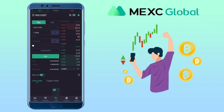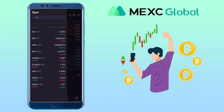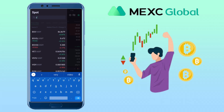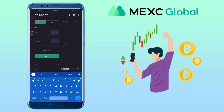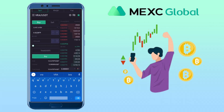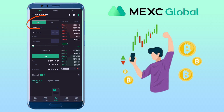Next is to select the trading pairs by tapping on this icon. Let me look for VRA/USDT. First, let me show you how to buy a token. Make sure Buy is selected, then select the type of trade you want to do.